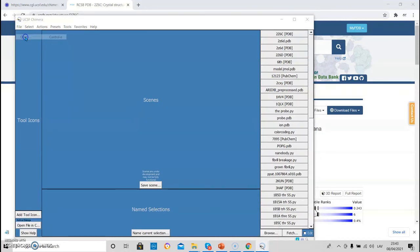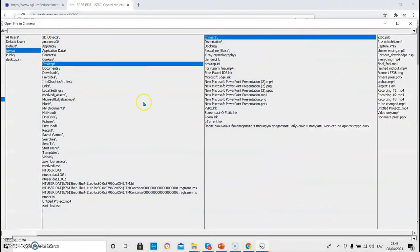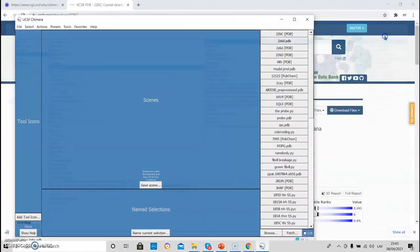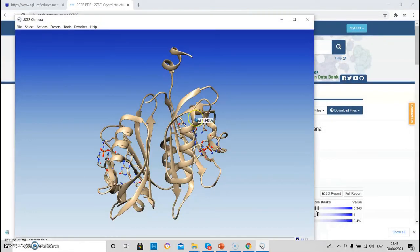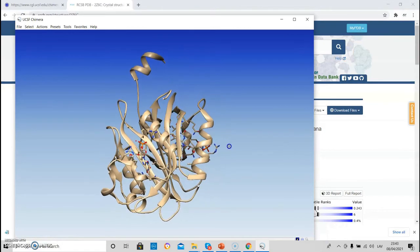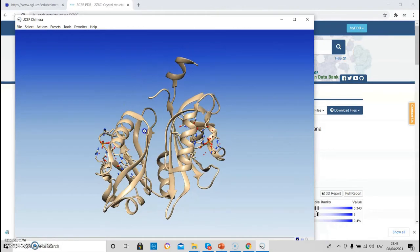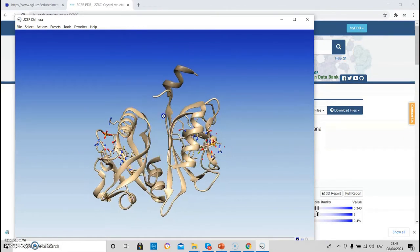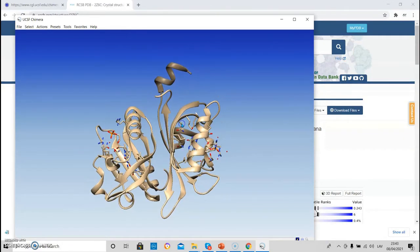This file can be also loaded in Chimera using file open. Go to the corresponding folder and open the file by double-clicking on it. And it also loads the structure.